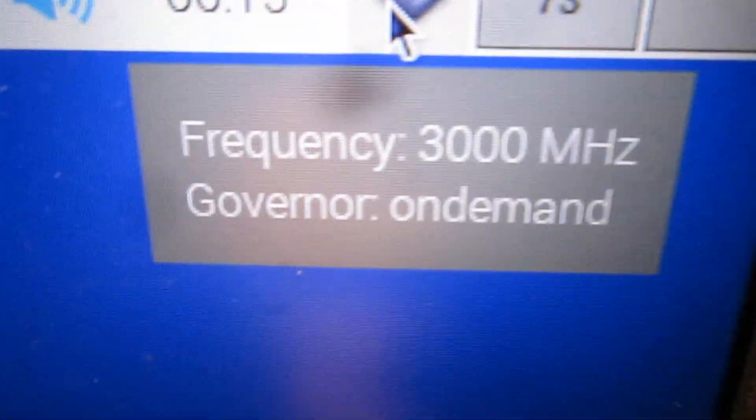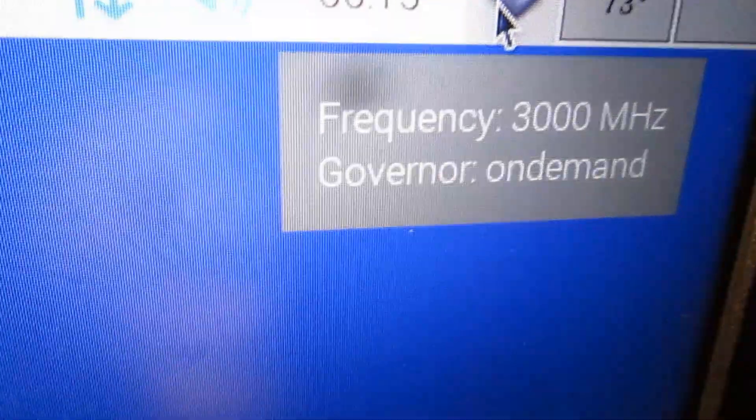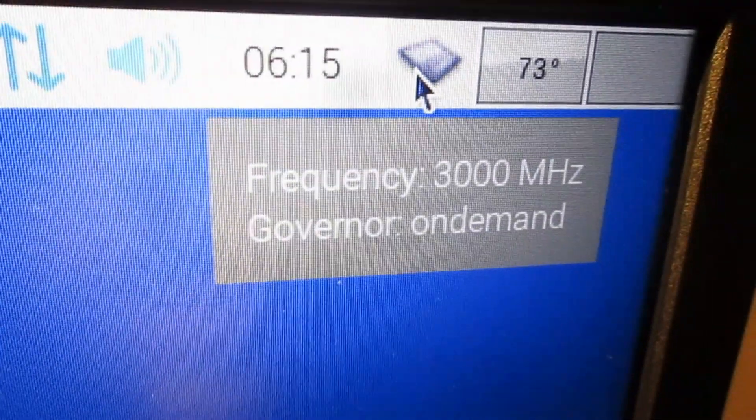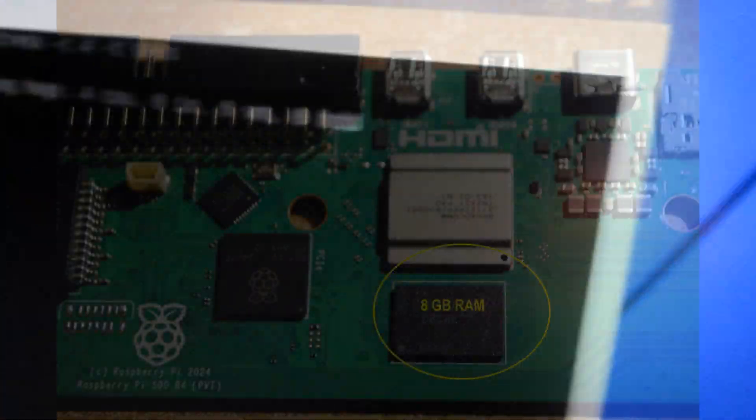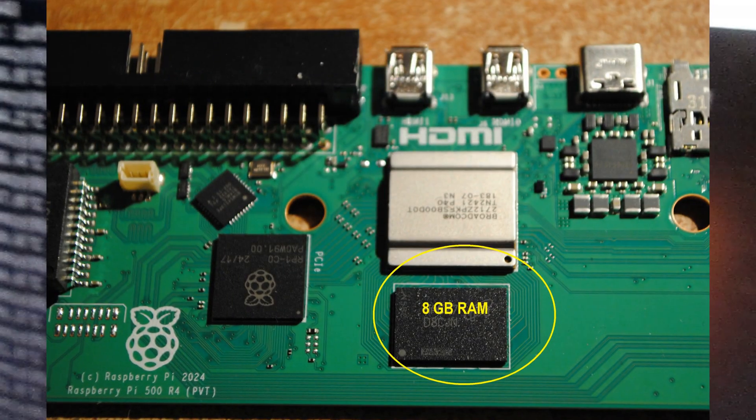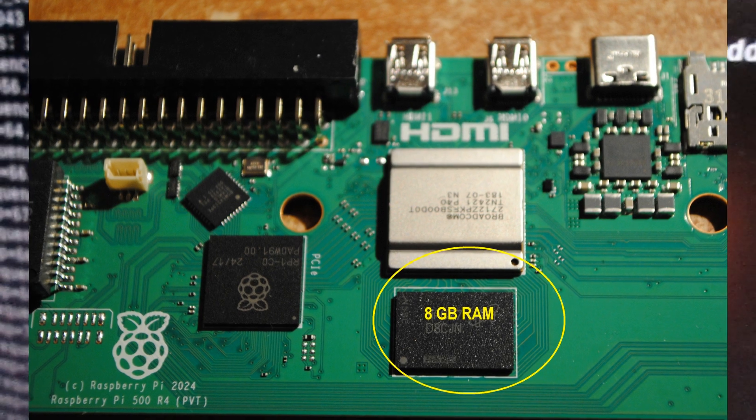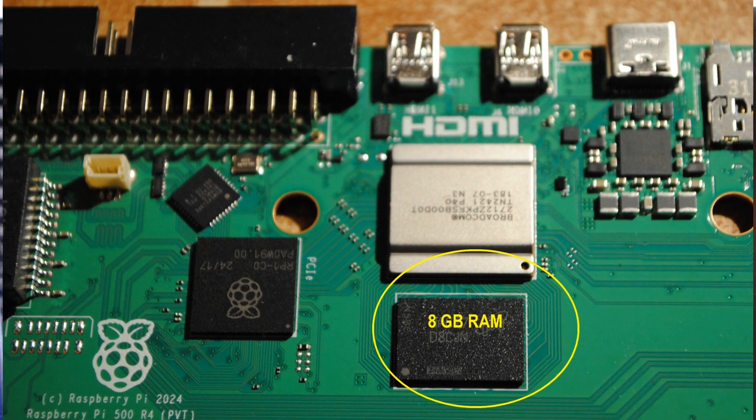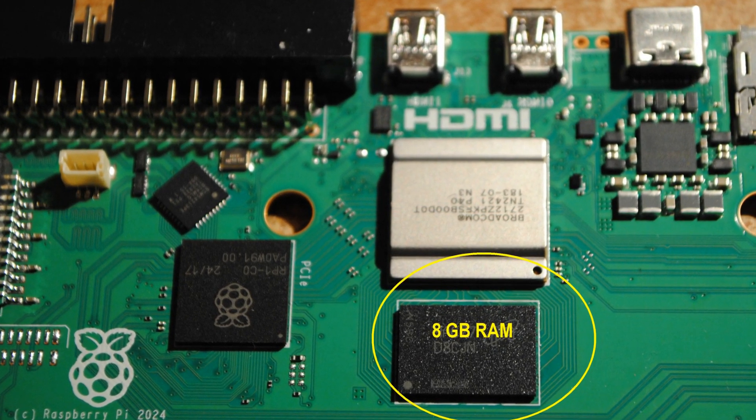What about overclocking? The new system on chip seems to be less sensitive to overclocking. By overclocking Raspberry Pi 500 with 8GB of RAM to 3GHz, RAM access...